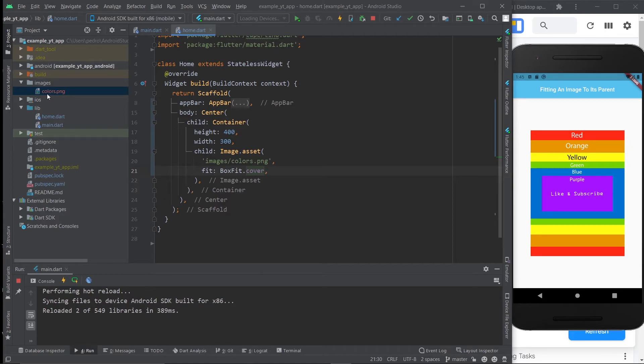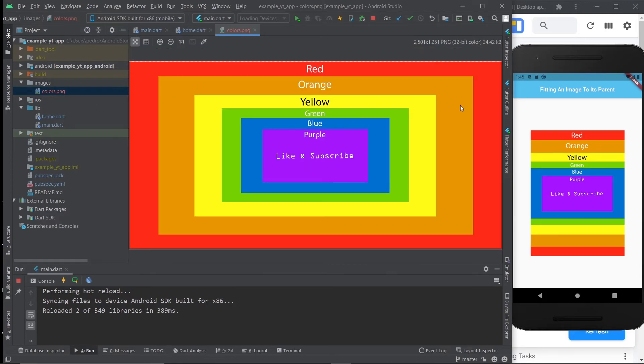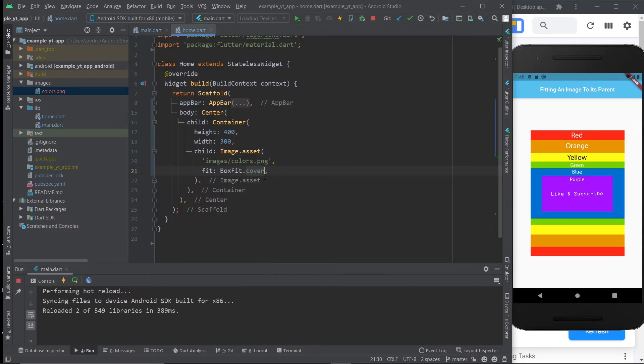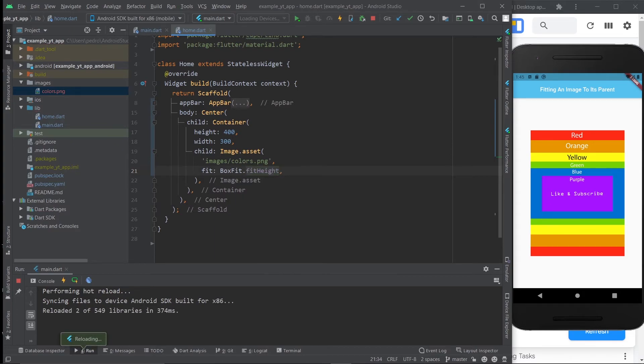As you can see, when we compare this to the original image, width-wise, all of these colors were clipped and we only see the blue and the purple. And that's because it's fitting to height. Again, if I do fit height, it goes exactly the same.